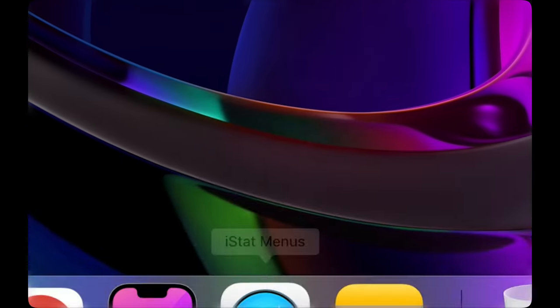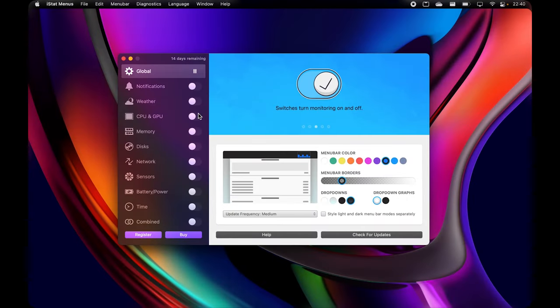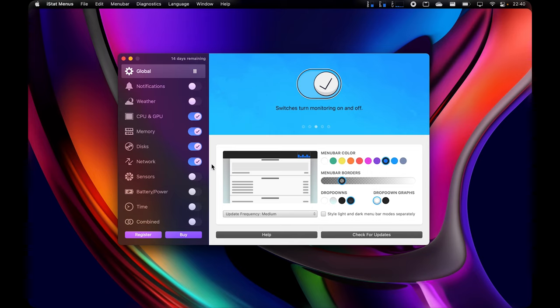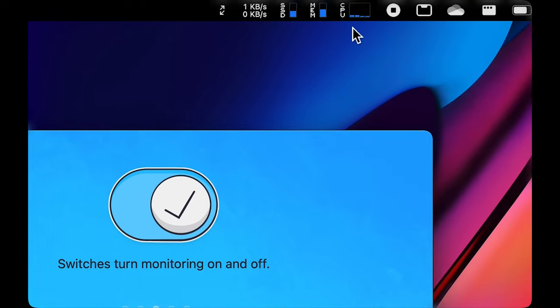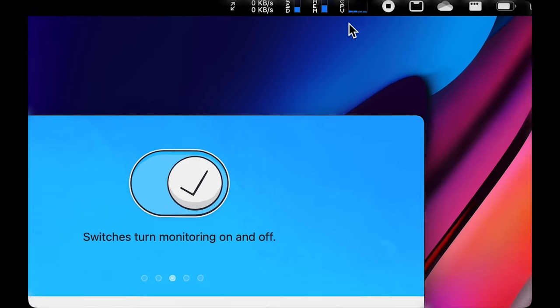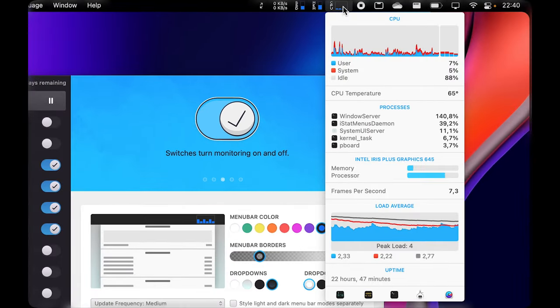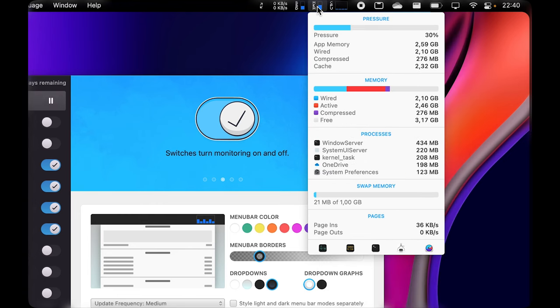iStat Menus. This app is a configurable set of menu bar items that let you know exactly what's going on inside your Mac. The app covers a huge range of stats, including a CPU monitor, GPU, memory, network usage, disk usage, disk activity, date and time, battery, and more. All in a highly optimized and low resource package.